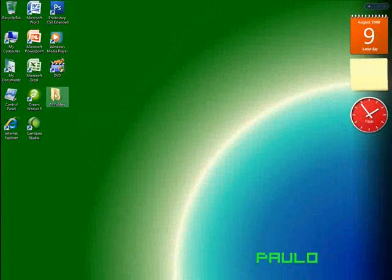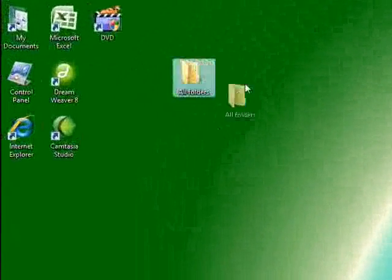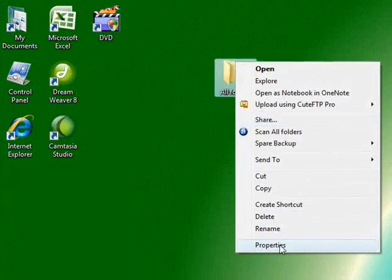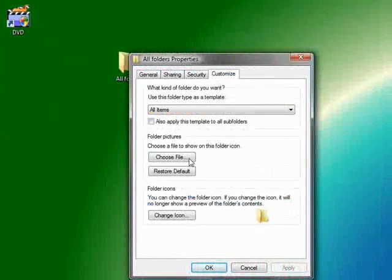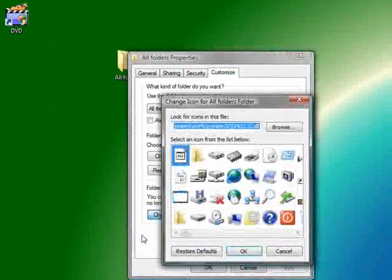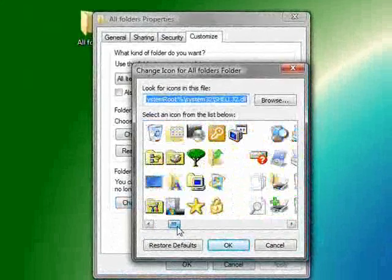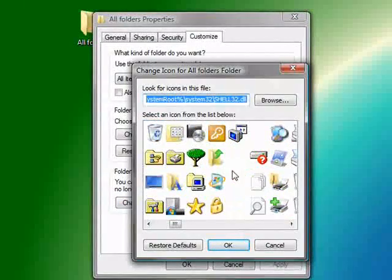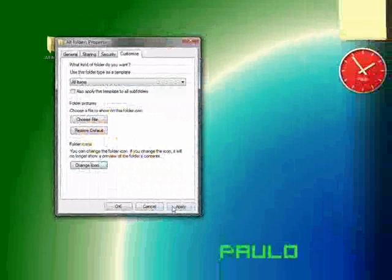So first off, what you want to do is get your folder and go to properties, customize, change icon and you want to scroll down till you see these blank spaces. Just click one of them.